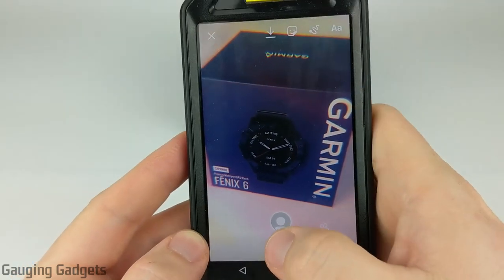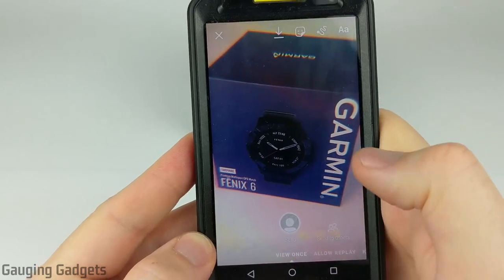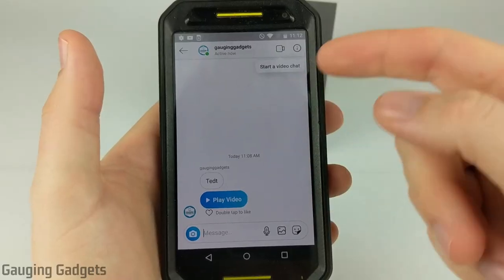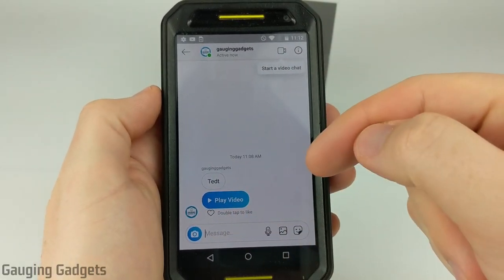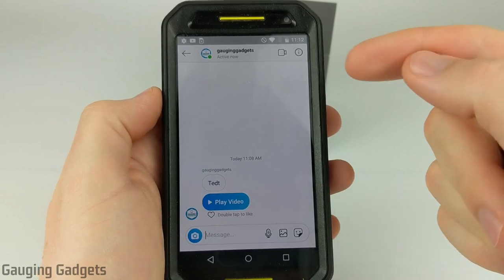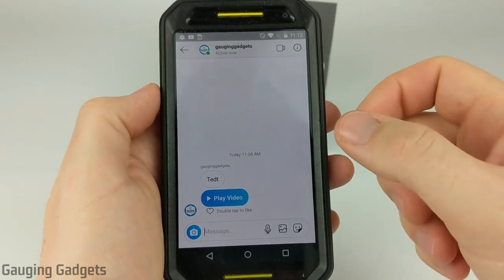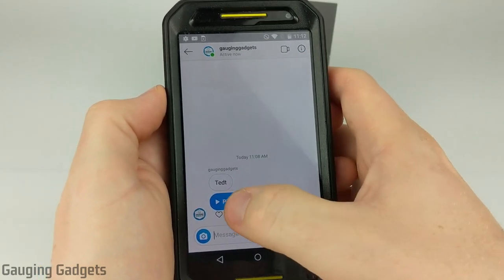I'm going to go ahead and select view once. It sent the video to them. Now I'm on my test account and we're going to view the video that we just sent to see what happens once we view it.